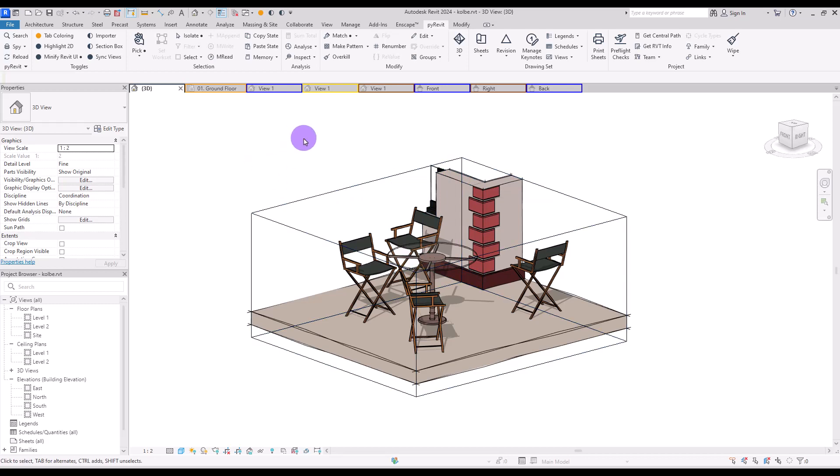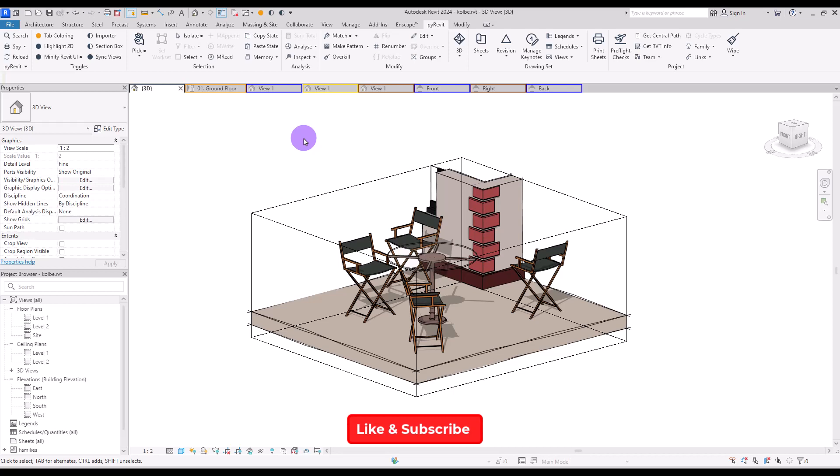The next tool I'm not going to talk about because I've created a full tutorial about it - the make pattern tool where I talked about three beautiful patterns. I'm going to put it in cards in the top right corner. If you're interested, go check it out. Before we continue with the next tool, I'm going to ask you to like and subscribe if this was helpful for you. This channel is full of super helpful tutorials about Revit and there are a lot more coming up. So please like and subscribe.